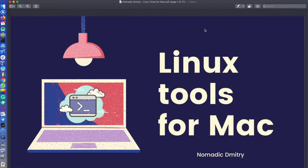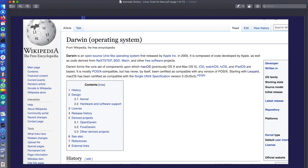Hey guys and welcome to a new episode of Nomadic Dmitry channel. I'm very excited about this episode because today we're gonna discuss Linux tools available for Mac — and 'Linux tools' is not exactly the right term, because what I actually mean is open source tools available for Mac, Unix tools, Linux tools, all together. The reason I'm bringing this topic is because Mac OS X is especially open to the outside world — this was a system designed from the ground up to use all the advantages of Unix-kind systems.